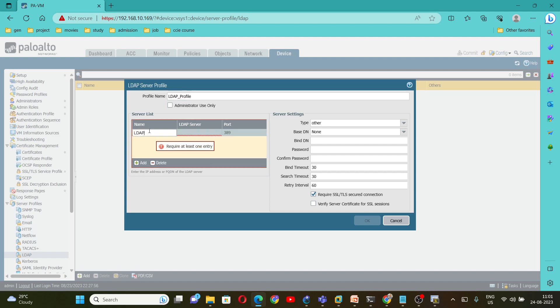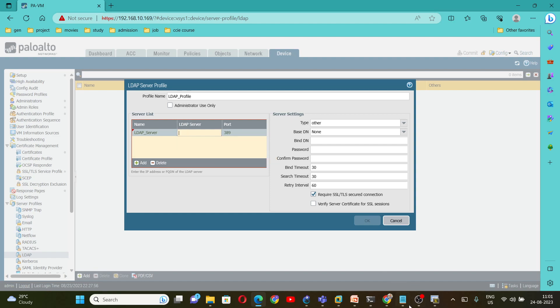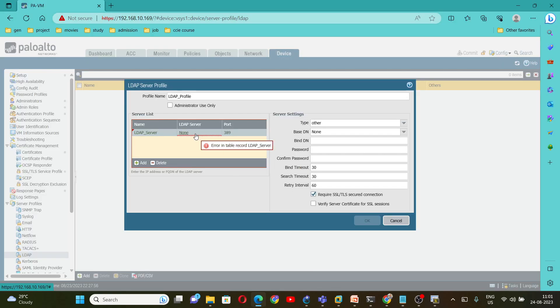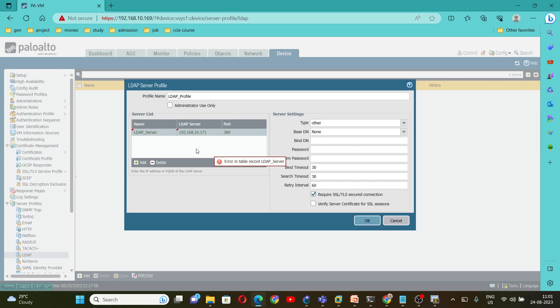So we are going to add our server here. Give any name. I am giving LDAP server. And the IP address, I am going to use the same, 192.168.10.171. Just copy and paste here. And the port number, I am going to use 389 here.